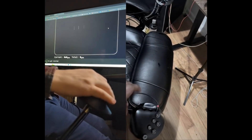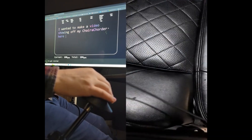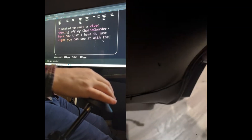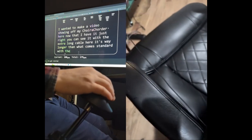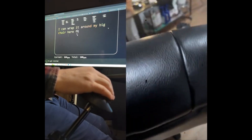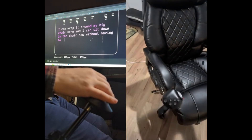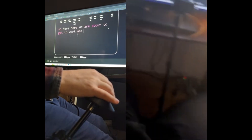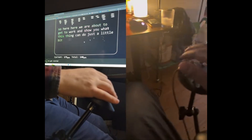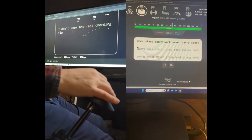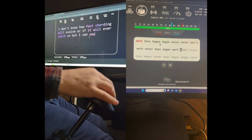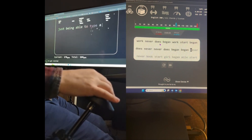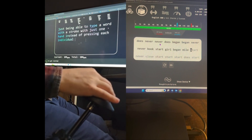Thanks so much for watching. This is week 47 of Caracorder updates every week until the whole world can type at the speed of thought. I wanted to make a video showing off my Chairacorder now that I have it just right. You can see the extra long cable here — it's way longer than what comes standard with the Caracorder — so I can wrap it around my big chair and sit down without having to unplug or plug in. I don't know how fast chording will evolve or if it'll ever catch on, but you can see the potential in being able to type a word with the stroke of just one hand instead of pressing each individual character.